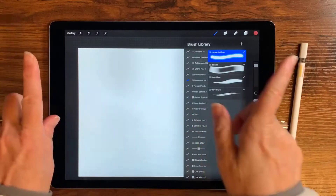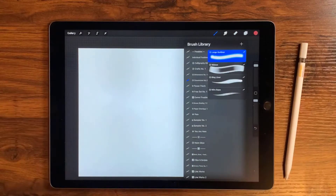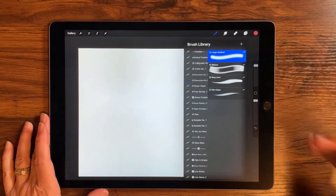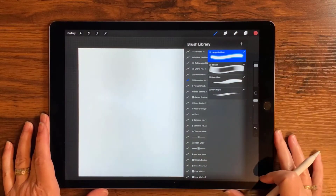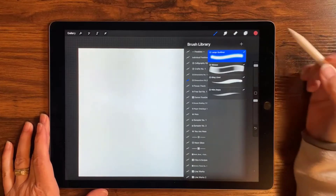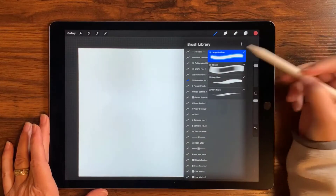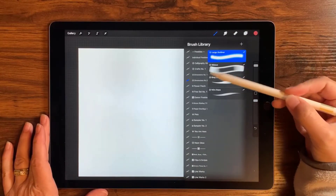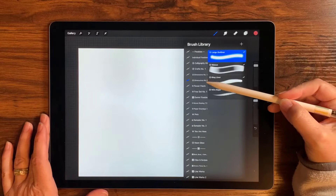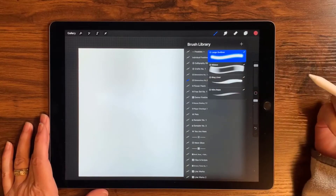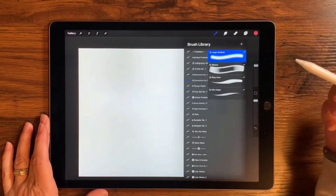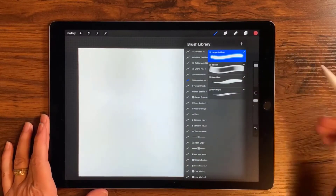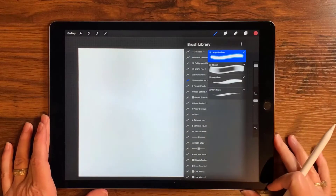I have open here a screen-size canvas, but you can use any size that you like. I'm going to use this large outliner, which is from a freebie set called Dimensions Number Two that you can get if you're an email subscriber to Pinecone and Pencil — I'll leave the link in the description below so you can sign up for that.